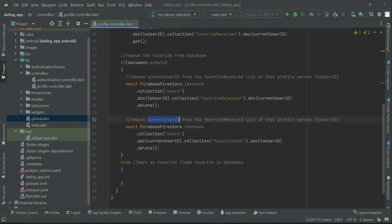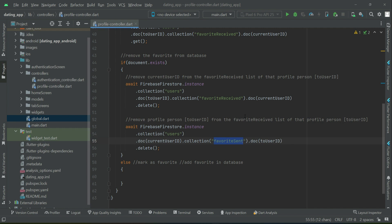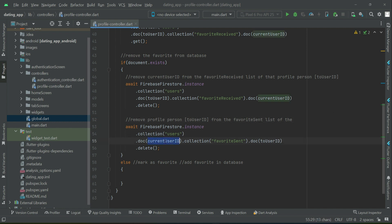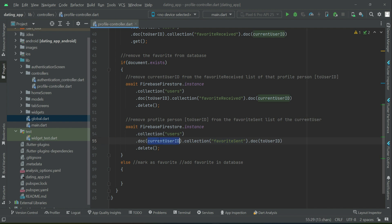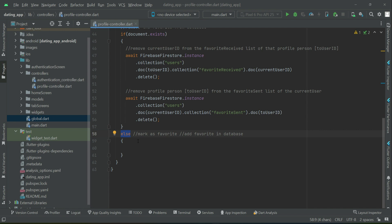The second comment is: remove the profile person, which means 'toUserID', from the 'favoriteSent' list of the current user. So to summarize: remove the favorite from the database if it is already marked as favorite. However, if it is not already marked as favorite, then mark as favorite — add favorite in the database.